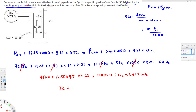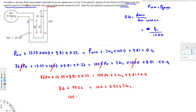Multiplying out the left side: 13.55 times 9.81 times 0.22 gives 29.24. So we get 76 plus 29.24 on the left, which equals 105.24. On the right side we have 100 plus 3.924 times SG2. Bringing 100 to the left: 105.24 minus 100 equals 3.924 times SG2.